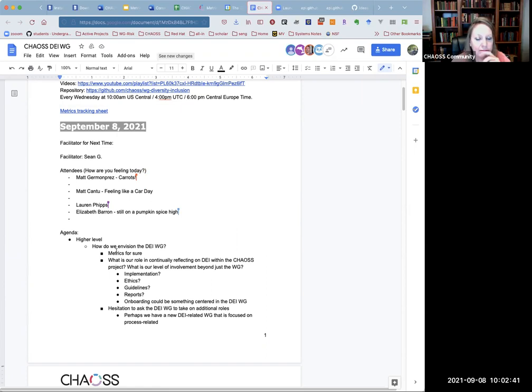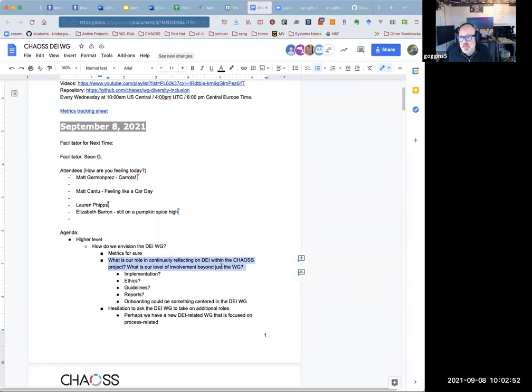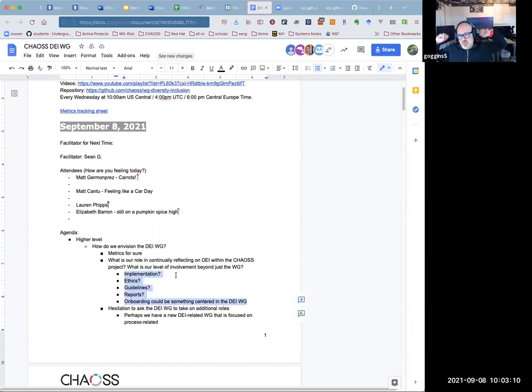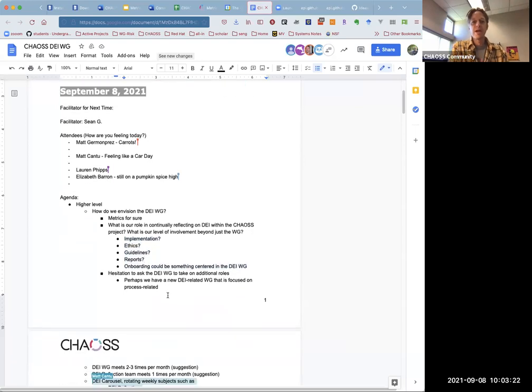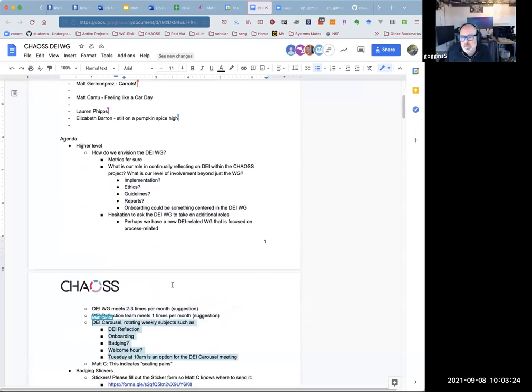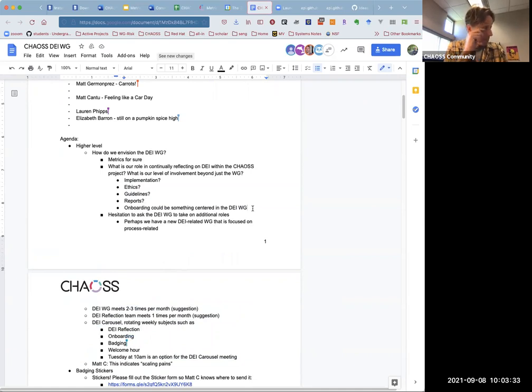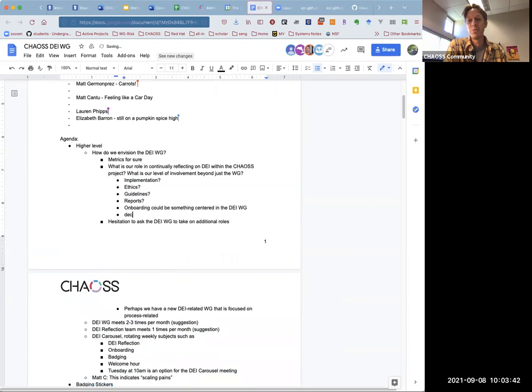So, big questions. How do we envision the working group? Obviously metrics, but what is our role on continually reflecting on DEI within the chaos project, and what is our level of involvement beyond just the working group? I think these are some suggestions that were made last time. Maybe we could start talking about these questions, if we have a role beyond developing metrics and what that role might be.